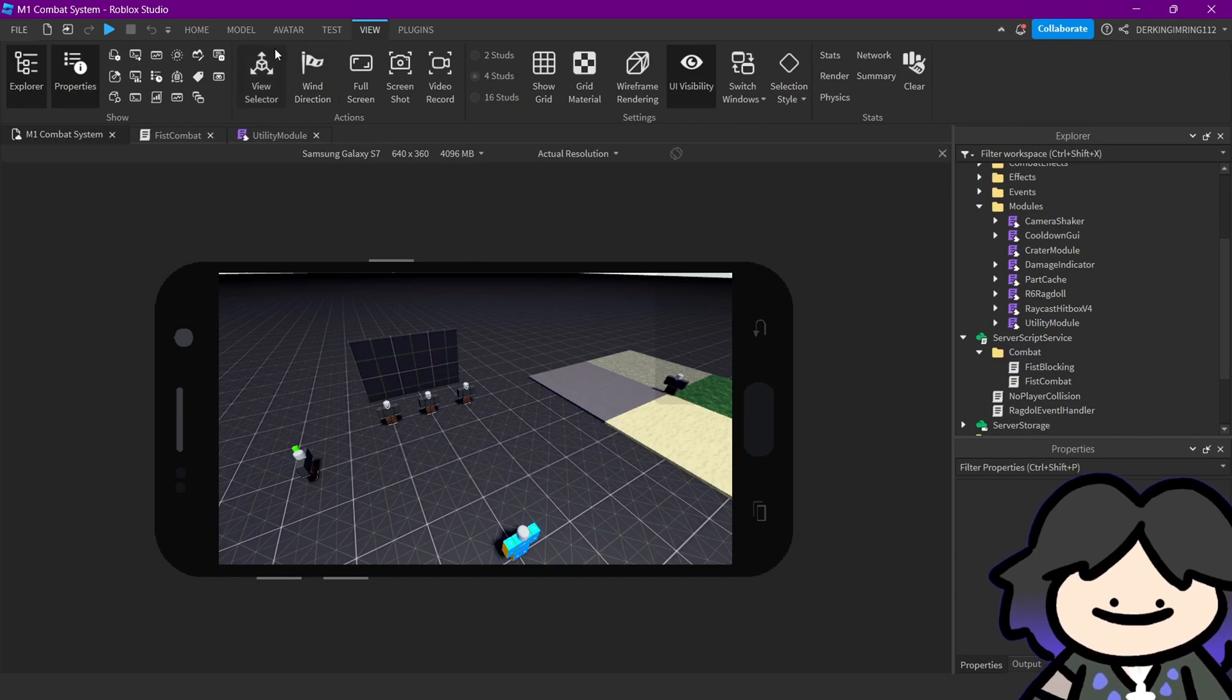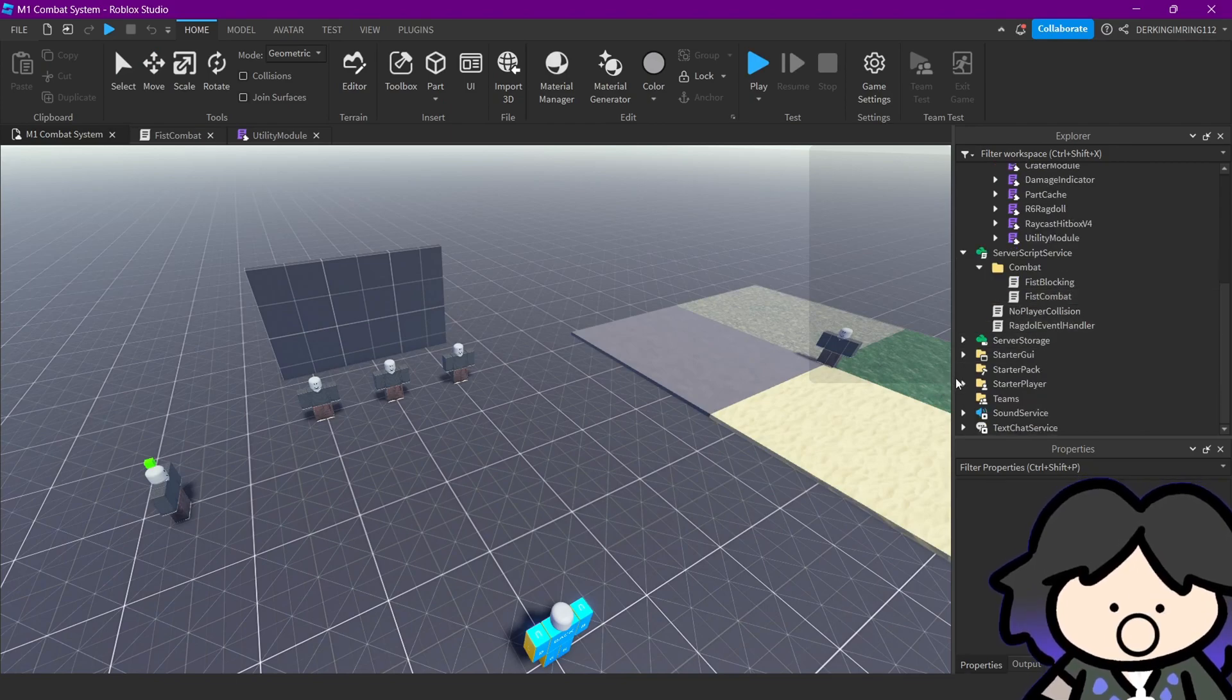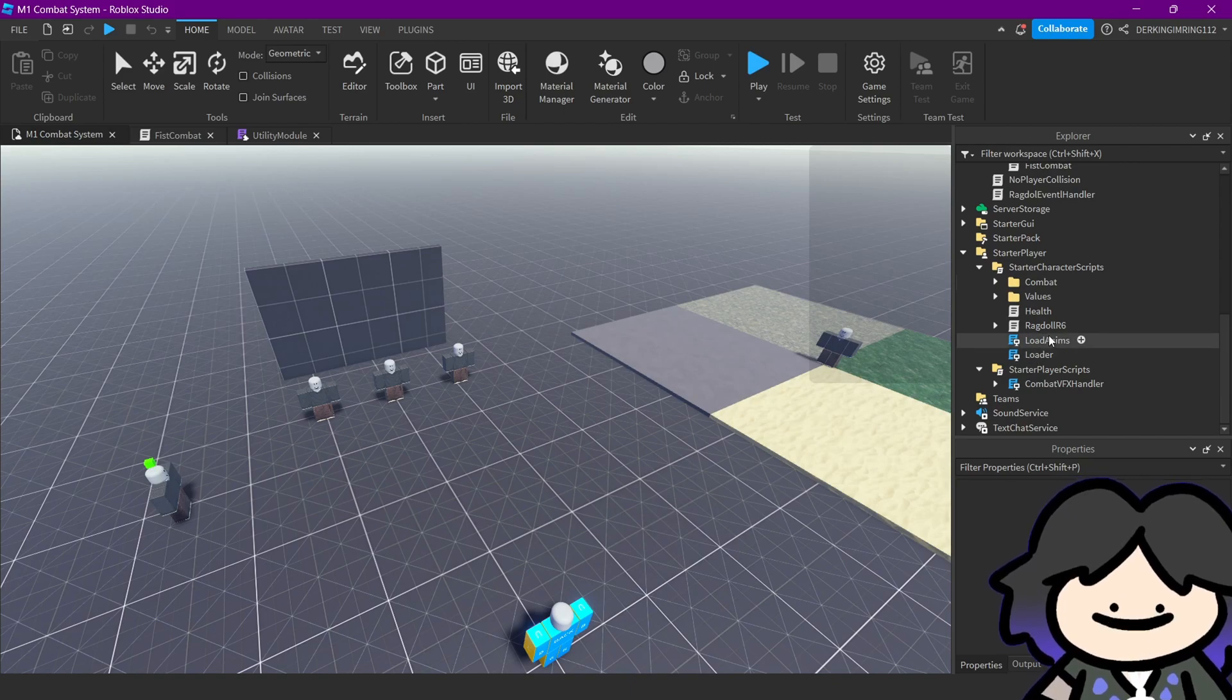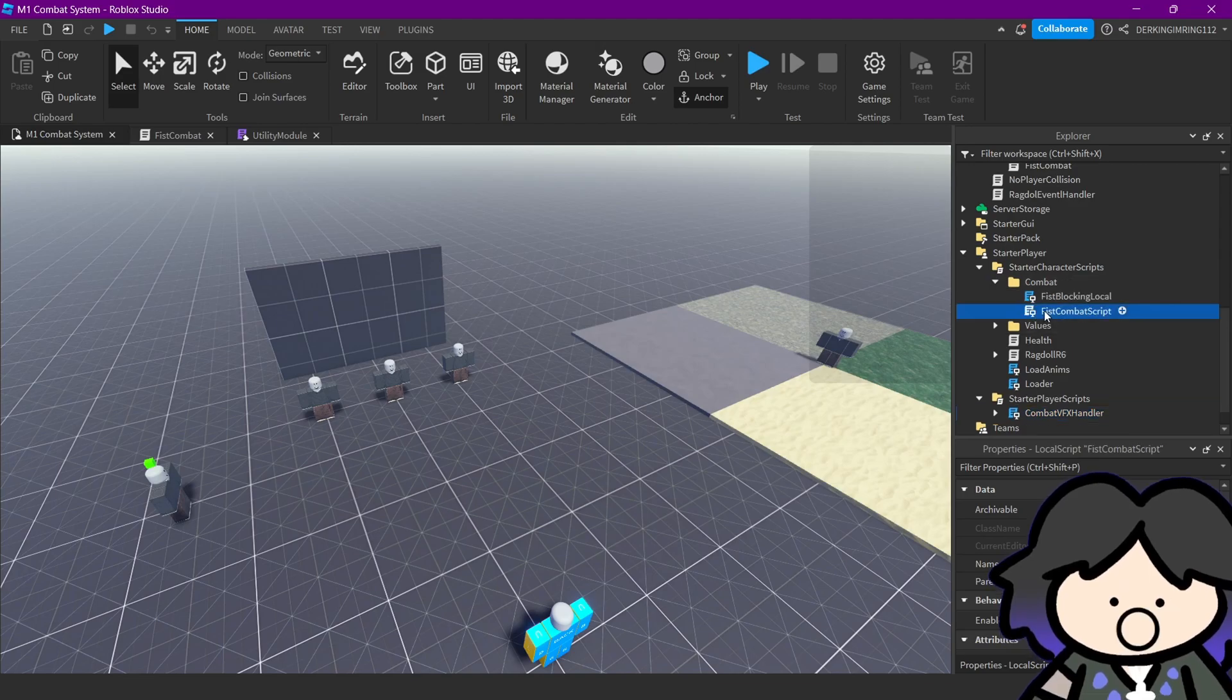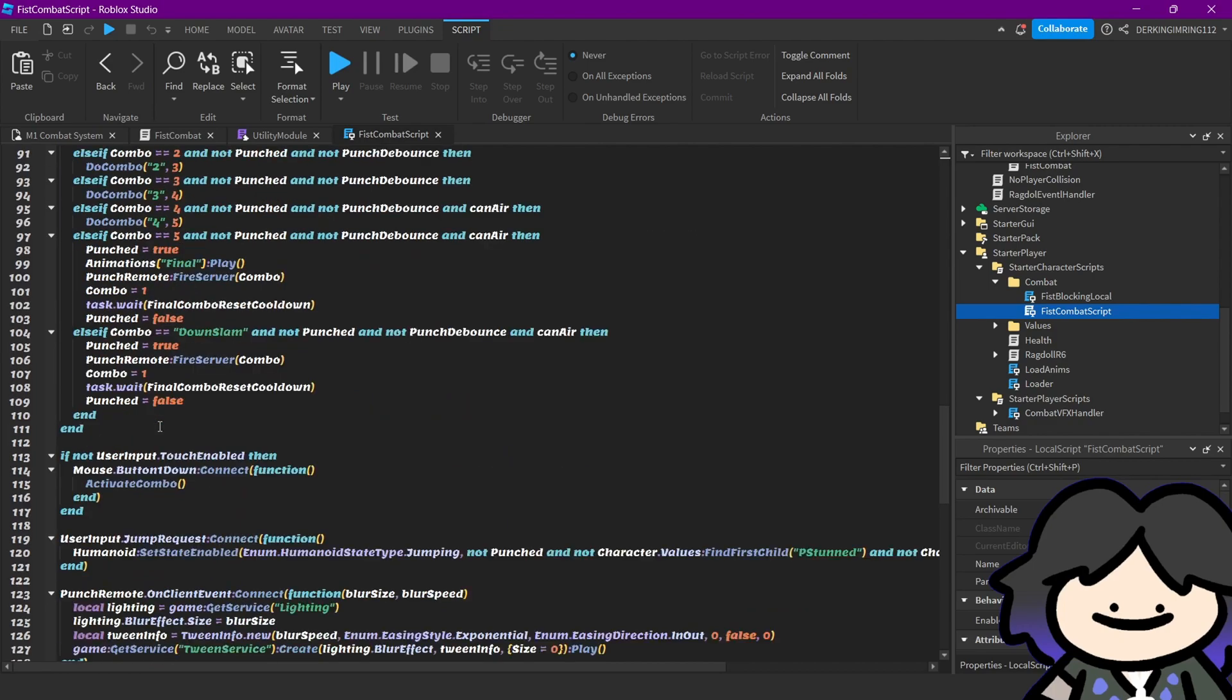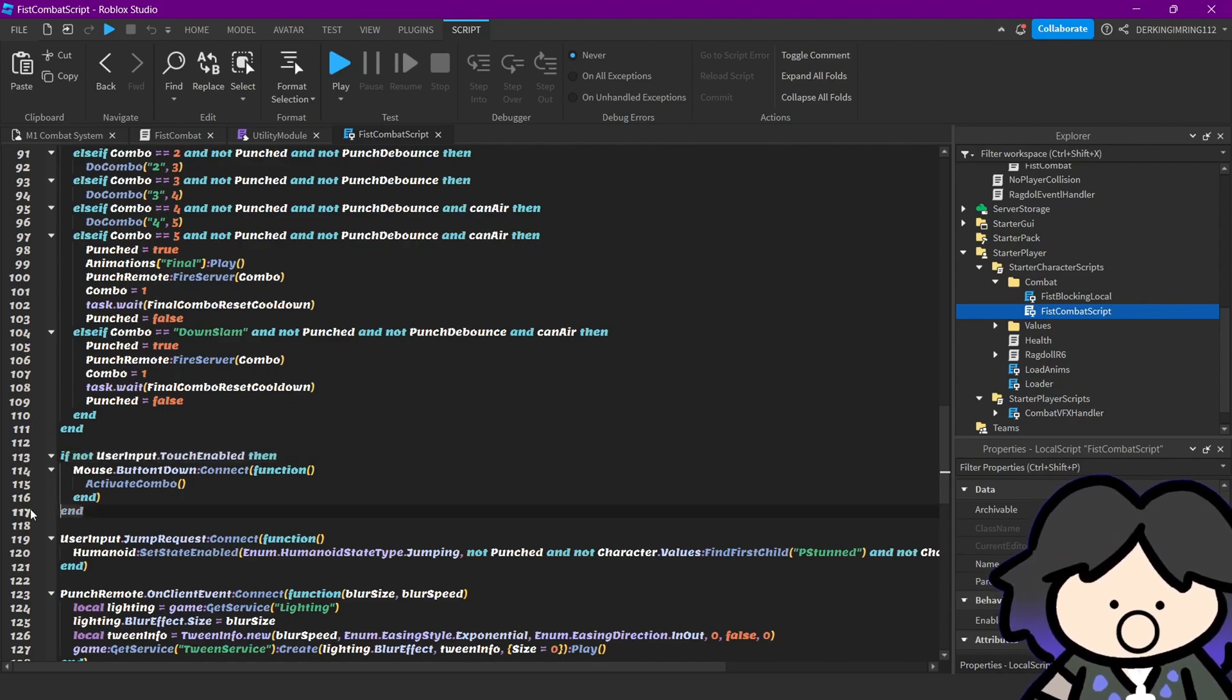And if you want the mobile support to still be triggered when tapping on the screen, you can just remove, we can just remove where is it, yeah this line, just remove this line 113 and 117.